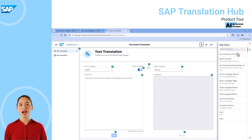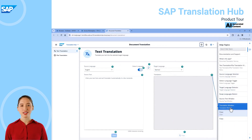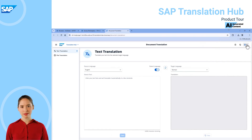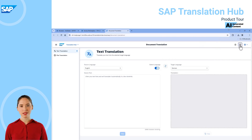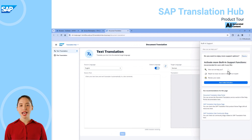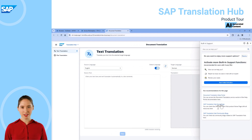We also have application help built in to guide users through the different topics, as well as built-in support to report any issues or find out more via our documentation links.